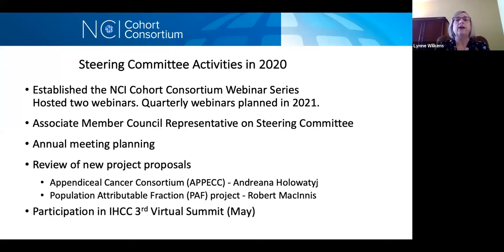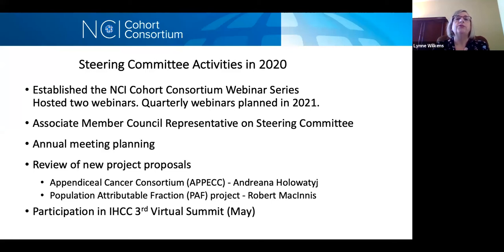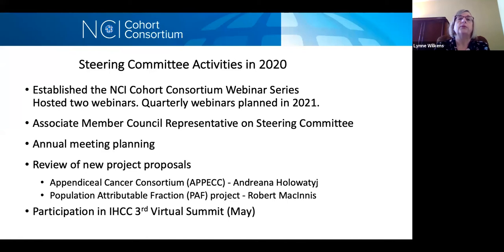We now have a representative of the Associate Member Council on the steering committee — that's the early-stage investigator group. We did the annual meeting planning, which was quite different this year being virtual. We reviewed two new project proposals: one on setting up a cohort consortium for appendix cancer, and one on population attributable fractions. And we participated in the international 100K Cohort Consortium annual meeting, which was virtual in May.